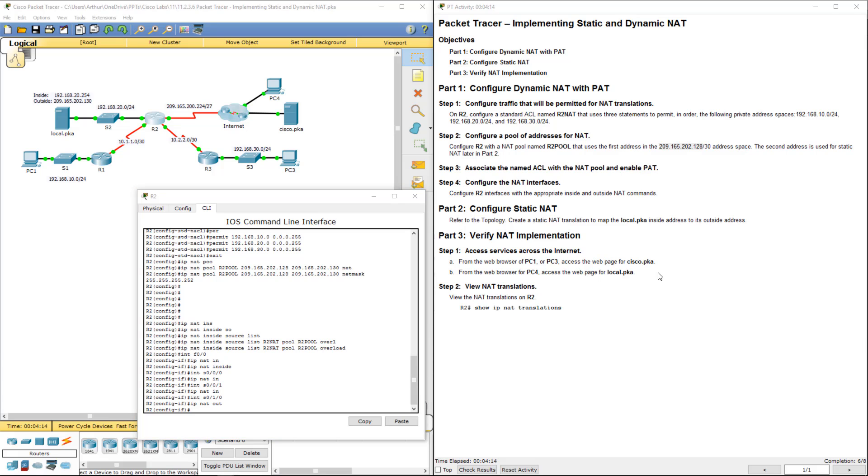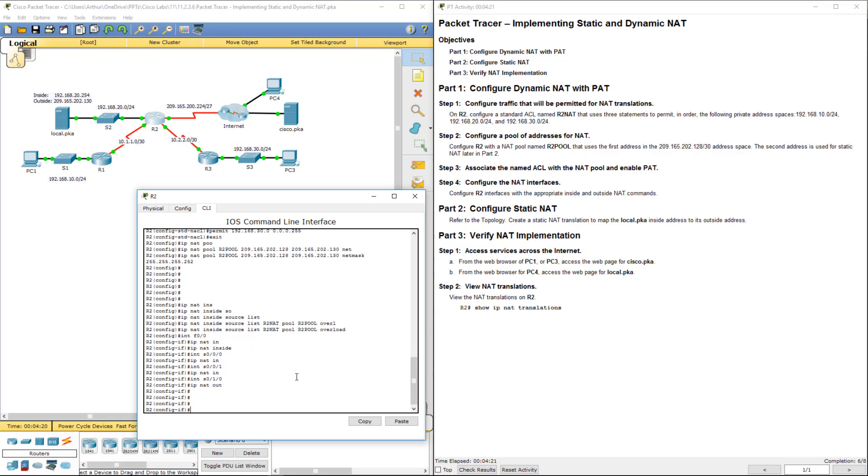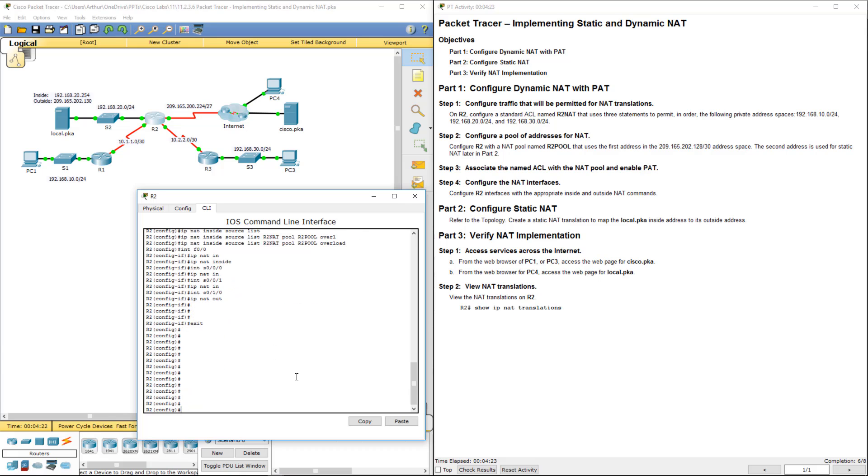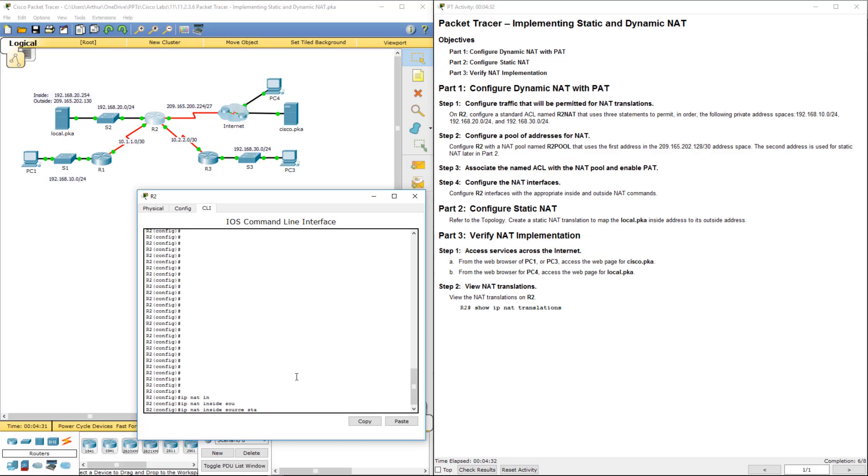Alright, so that was our dynamic. We need to create a static one as listed in part 2. So, how we do that is IP NAT inside source, we're going to be giving it a static. Notice here we're doing a static, not a pool. Here is just a static. That means it's a one-to-one mapping.